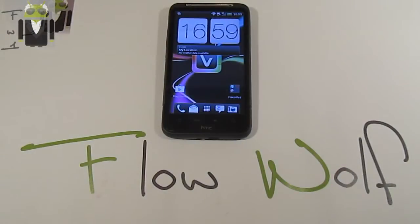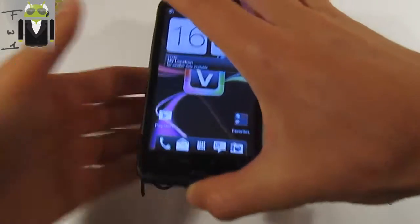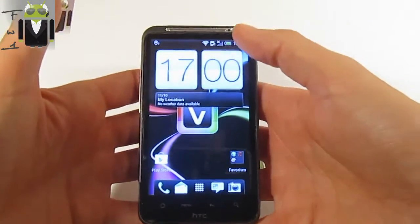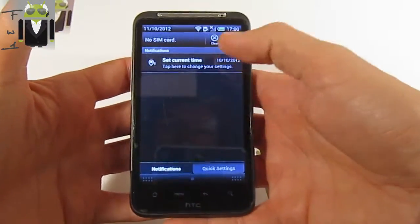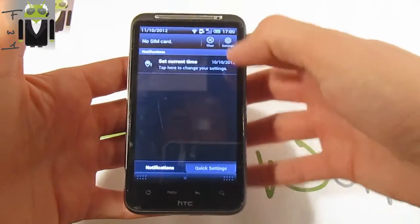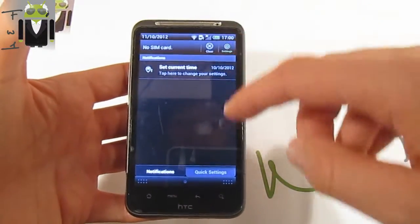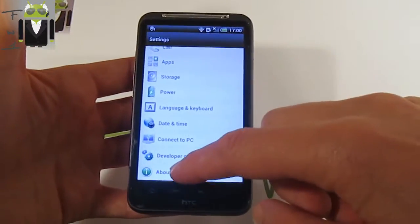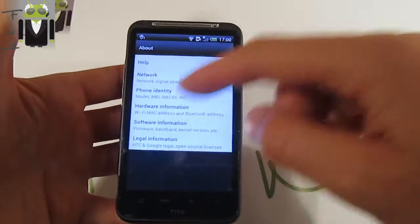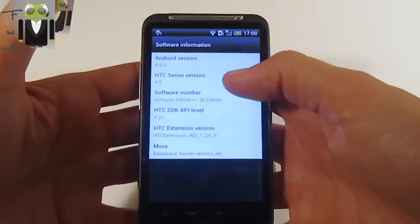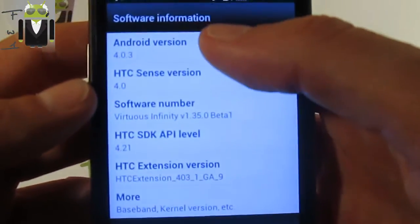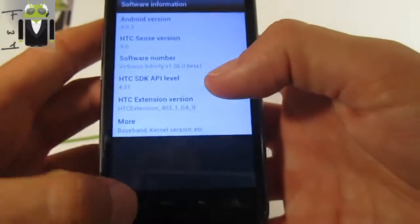Hello, it's Flo, and today I want to show you on the HTC Desire HD the Virtuous Team's last update for HTC Desire HD, Inspire, and other devices. This is the Virtuous Infinity Beta 1, version 1.35 with Ice Cream Sandwich and HTC Sense 4.0.